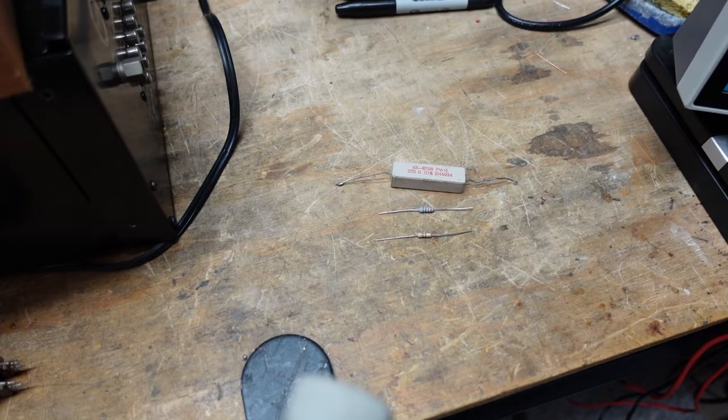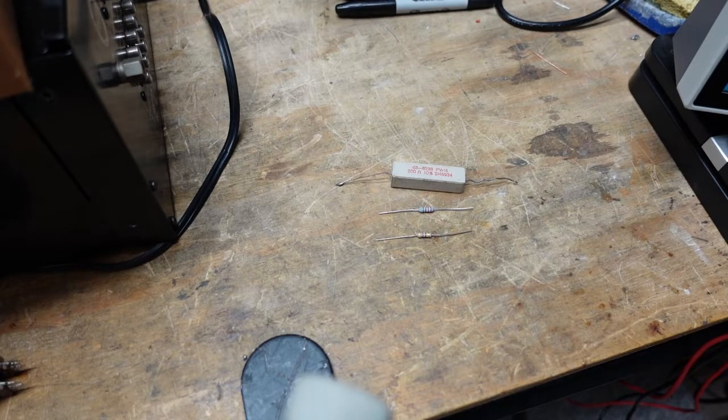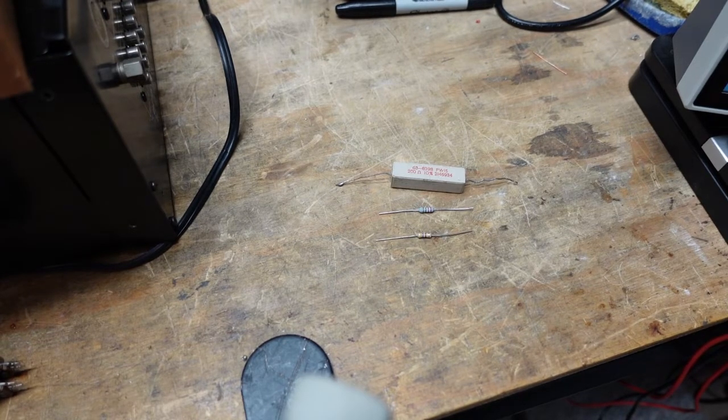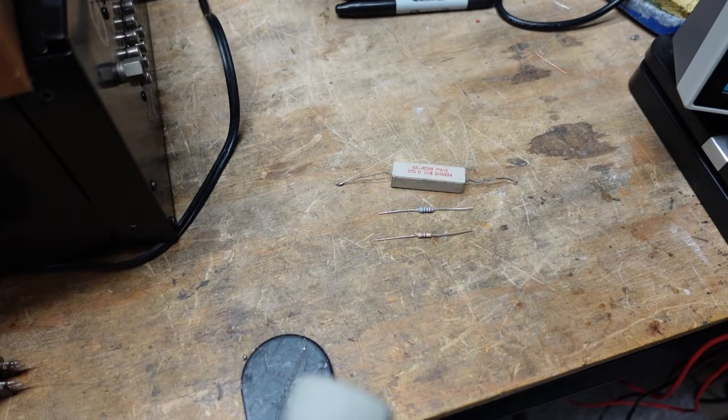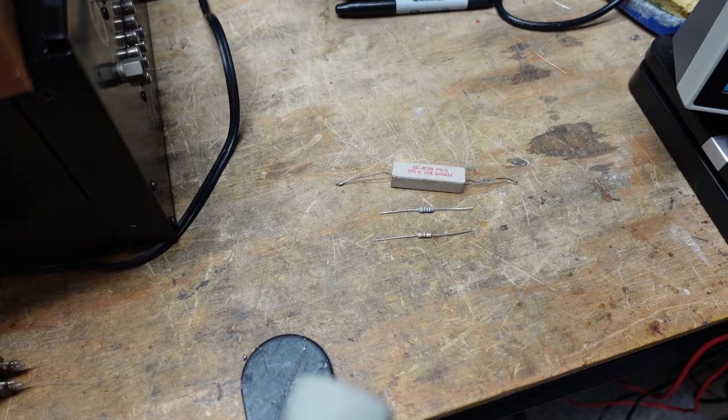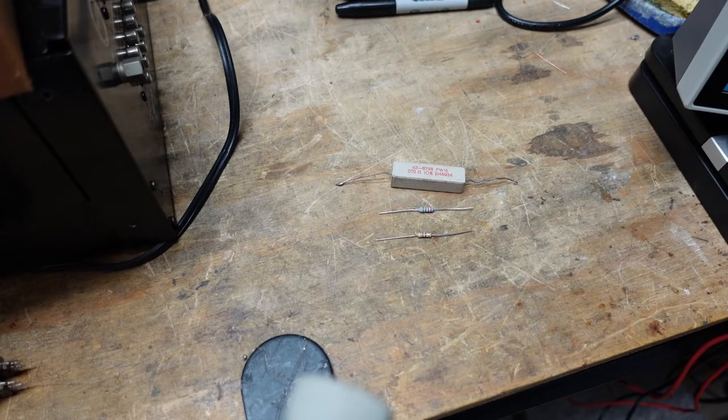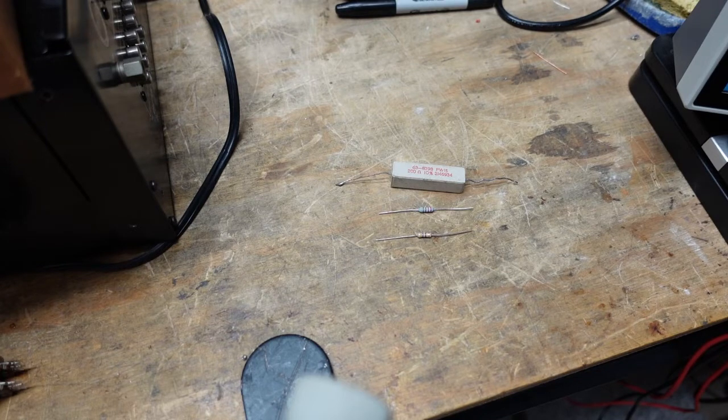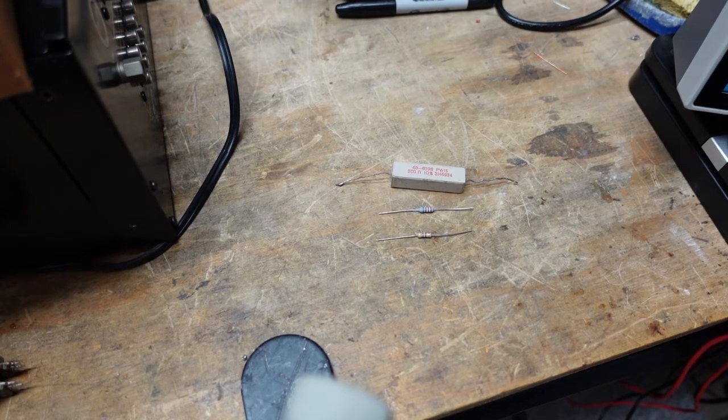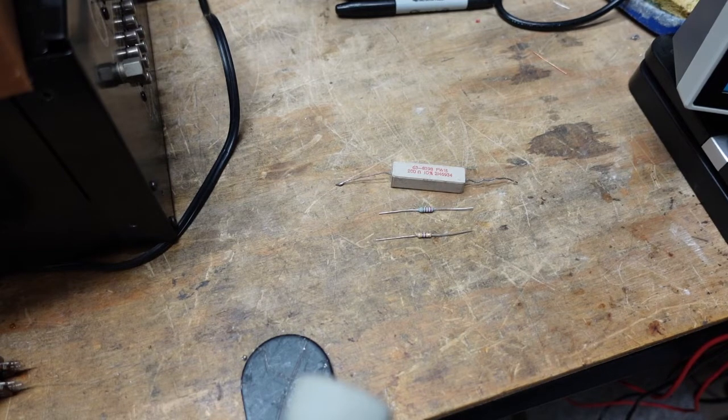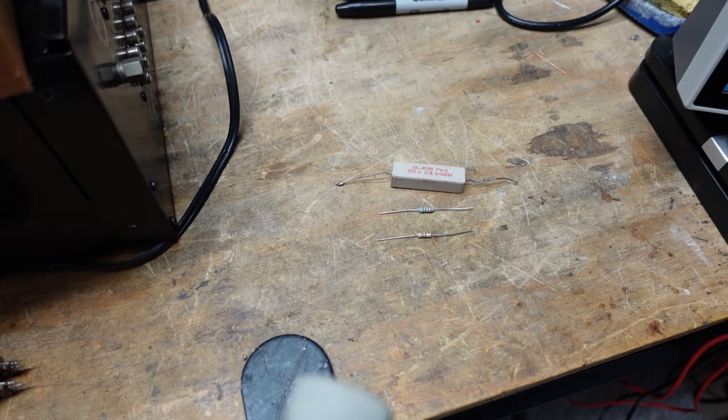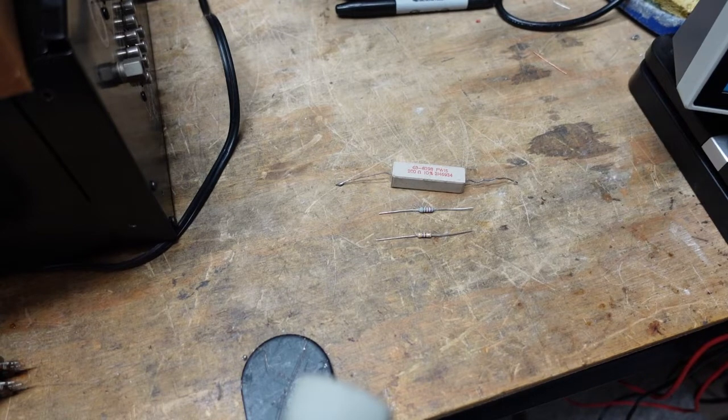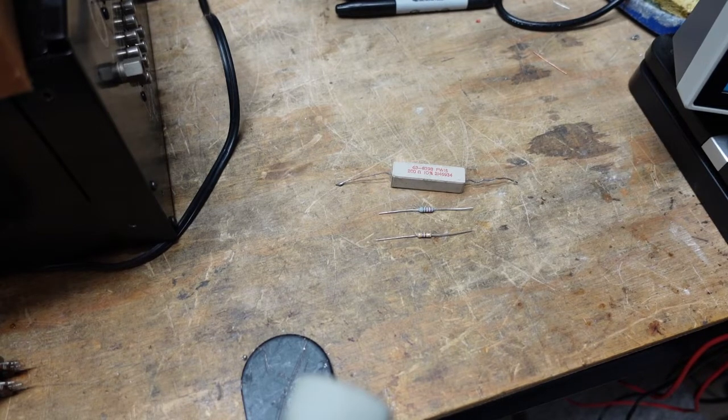But by far the failure mode you'll see is they either burned open or have increased in value, sometimes drastically. Now there's a family of resistors known as fusible, which is exactly what it sounds like - they will open up if their current rating is exceeded.